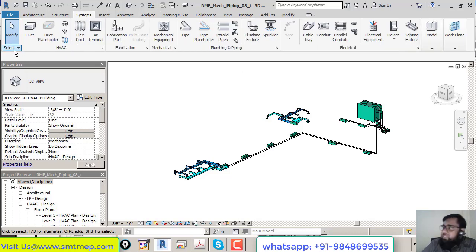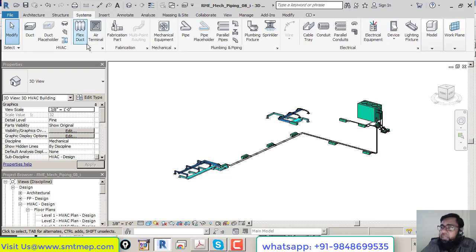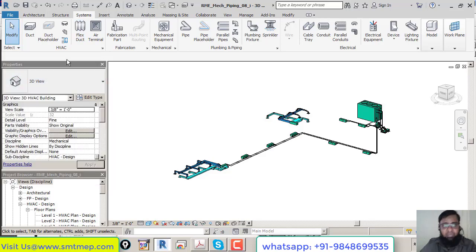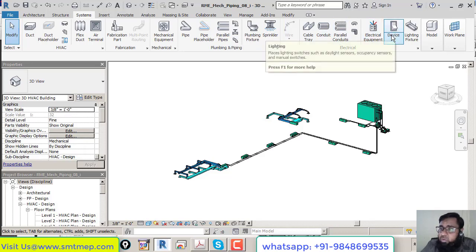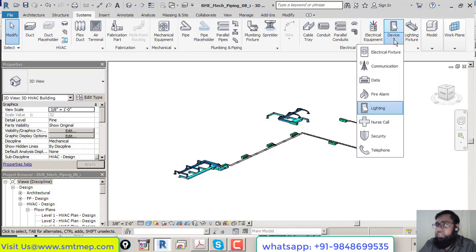Within the Ribbon, you'll find Panels. For example, under the System tab, Select is one panel, HVAC is one panel, Fabrication is one panel, Mechanical is one panel, and so on. Under Annotate, Dimension is one panel, Detail is one panel. A ribbon is a set of panels. Within panels you'll find tools — for example, the HVAC panel contains Duct and Duct Placeholder tools, and some tools have dropdown options.